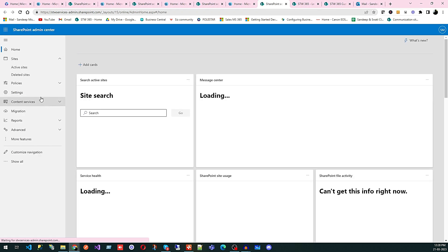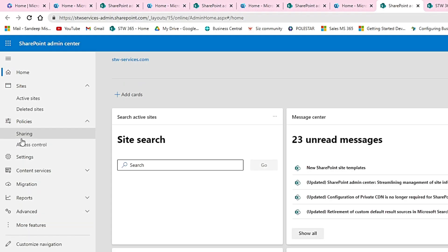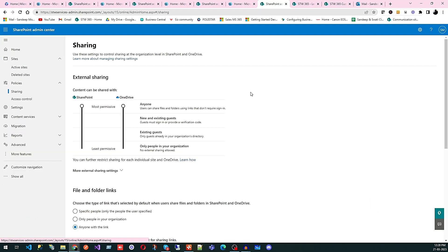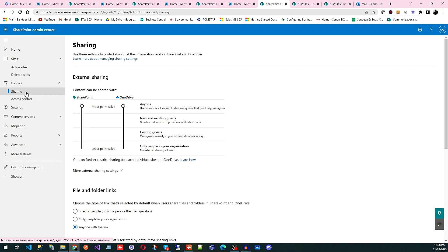And then you can see policies, click on policies and we have two links: sharing and access control. I'm going to access sharing. So whatever we talked about access permission within the site is related to that particular website. But when you want to manage sharing for your whole organization, you can manage using policies and sharing. Here you can see we have SharePoint and OneDrive. SharePoint to manage all your website pages and information, and OneDrive to manage all your documents.